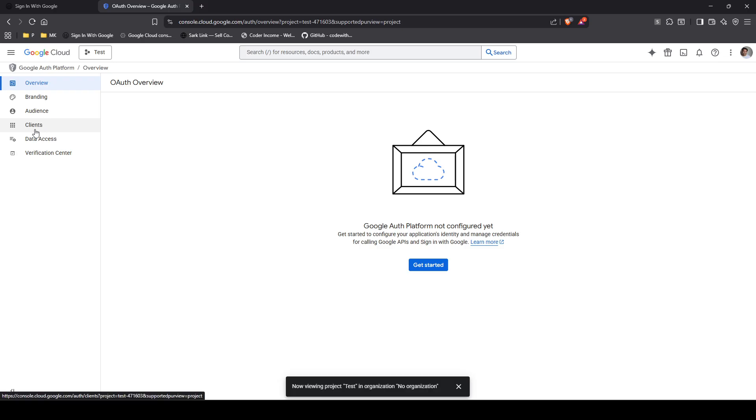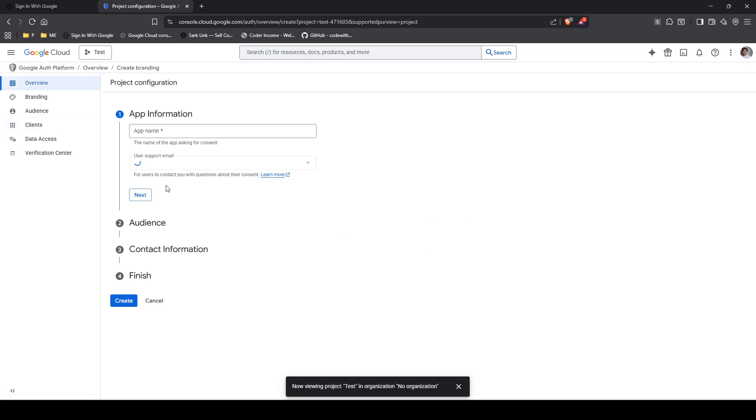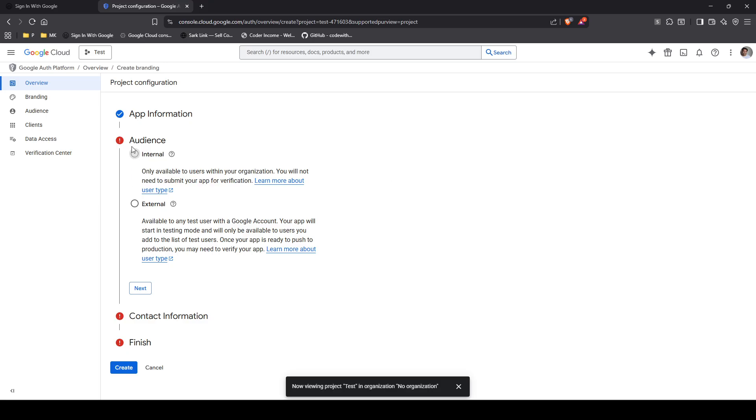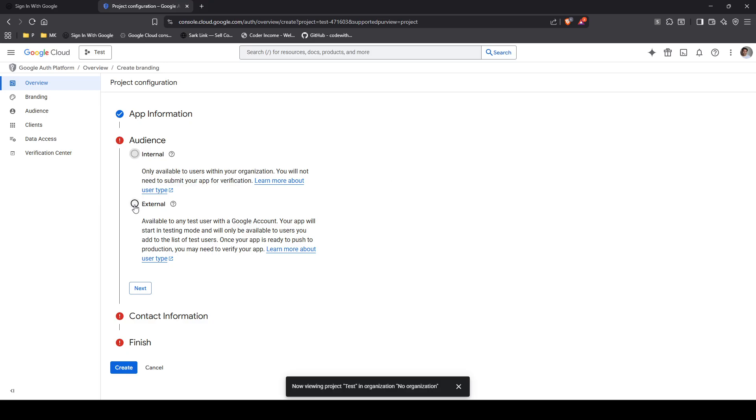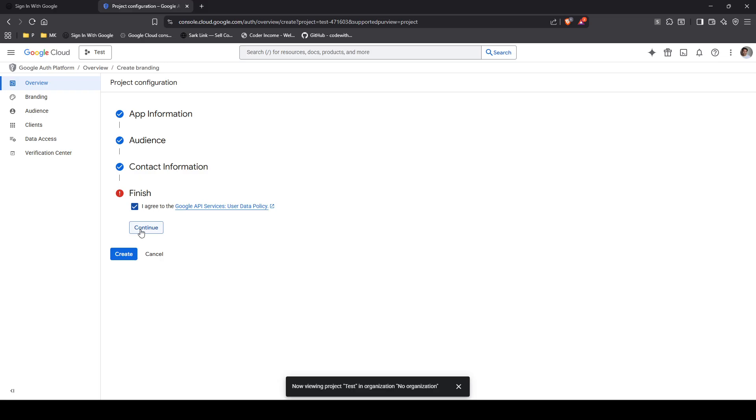So from here, you want to go to clients and then create client. And from here, you want to give it a name. So in this case, I'll just call it localhost. And if you want to add a couple of emails just to test it out, I'll just add mine for right now and click on create. And then we'll list for internal, external. We're going to say external. And then go next. And then contact email. I'll just put mine for right now, themark@gmail.com. And we'll click over here and agree, continue, and then we're going to click on create. So that is all done.